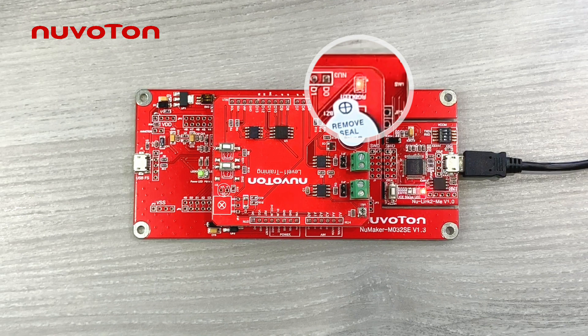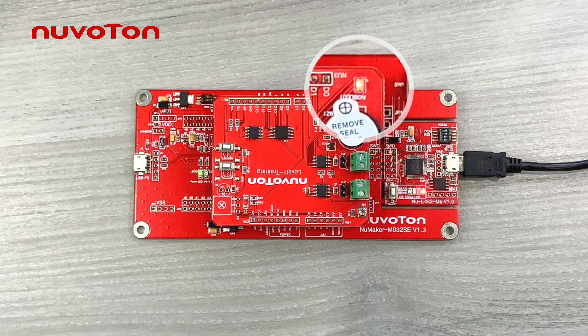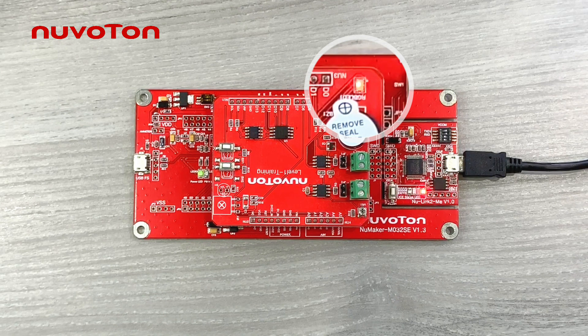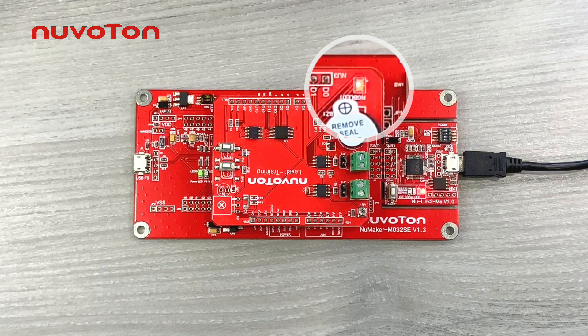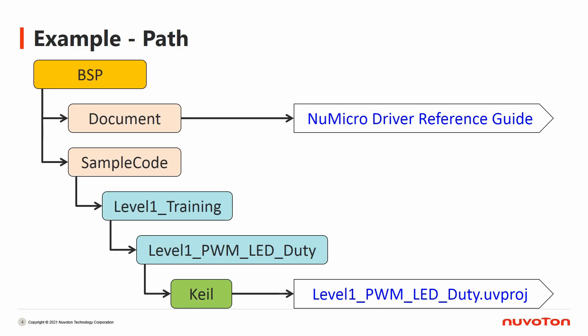Another sample code of PWM is to control LED light by a fixed-duty output. The path of LED lighting sample code is under BSP, Sample Code, Level 1 Training, Level 1 PWM LED Duty. The project file is the sample code of PWM LED lighting.